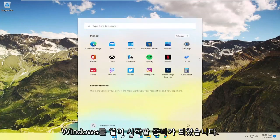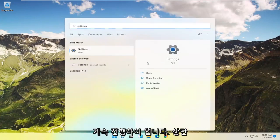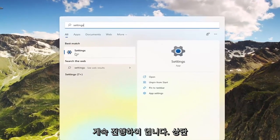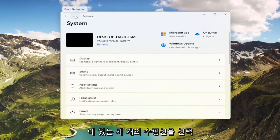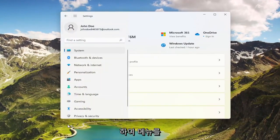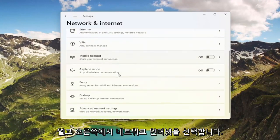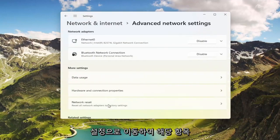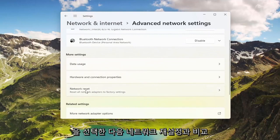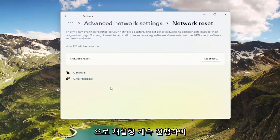To start, open up the Windows Start menu, type in Settings, and open that up. Select the three horizontal lines at the top to open up the menu and select Network and Internet. On the right side, go down to Advanced Network Settings and select that. Then where it says Network Reset — Reset all network adapters to factory settings — go ahead and select that.